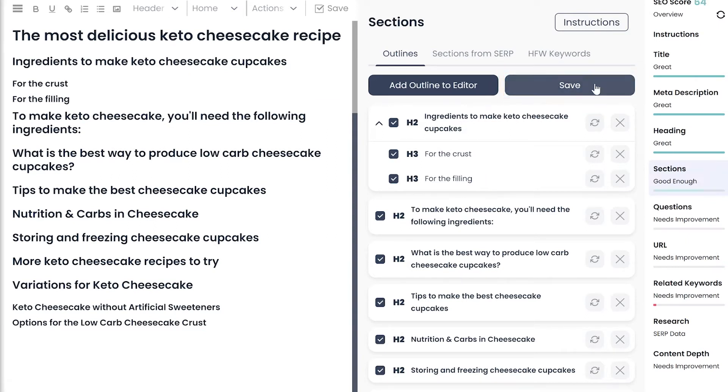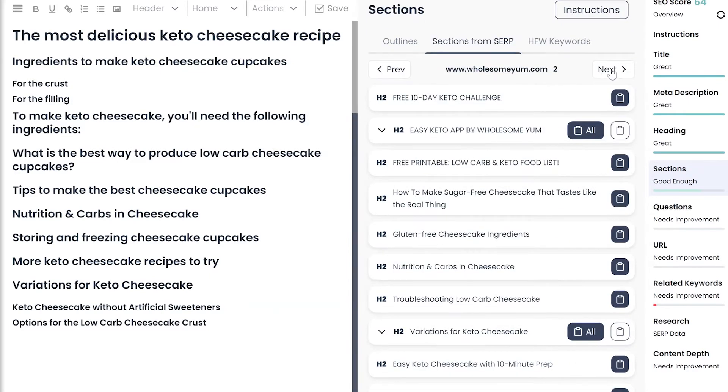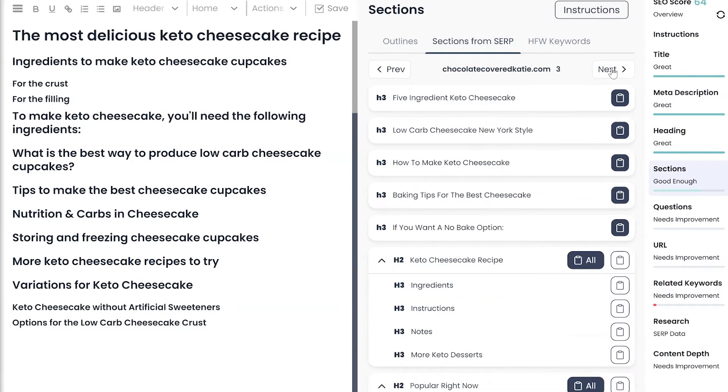If you need a more holistic view of all sections competition has included, you can go to the Sections tab and find outlines from every competing page.